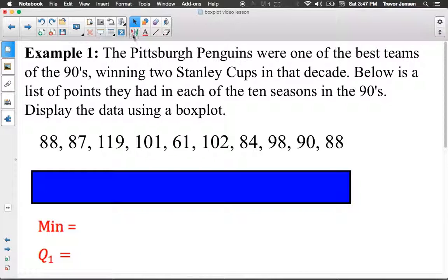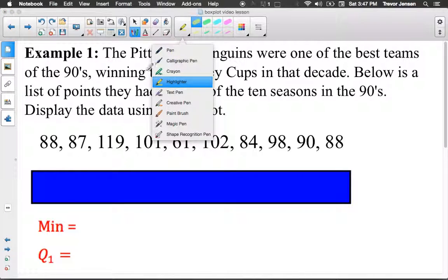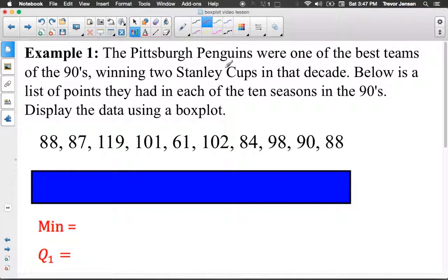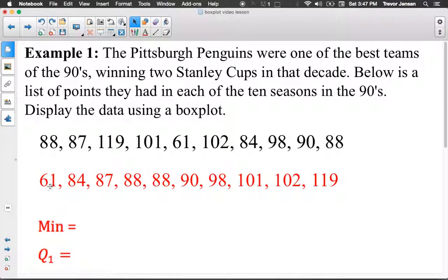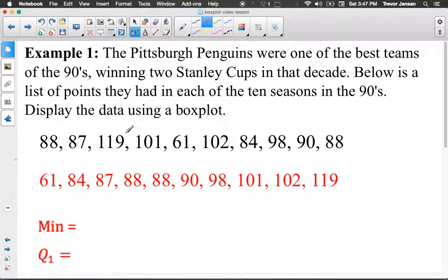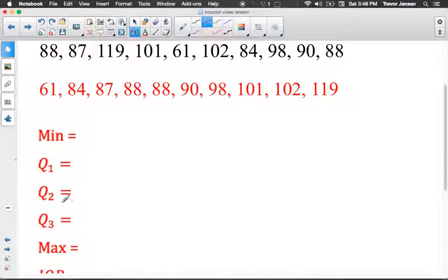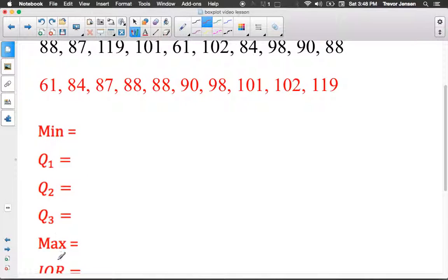Let's do two quick examples — I'll take a little more time on the first one. Example one: the Penguins were one of the best teams of the 90s; they won two Stanley Cups in that decade. Below is a list of the points they had in each of the 10 regular seasons. We need to display this data using a box plot. Step one: put the data in order. Here's the data put into order. Now we need to find our min, max, and Q1, Q2, Q3 — our five-number summary.